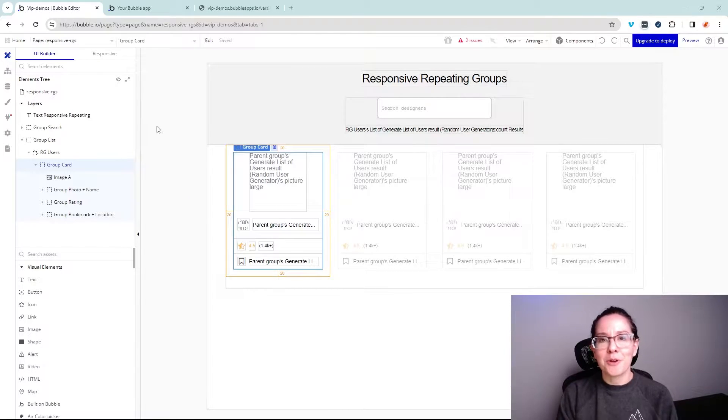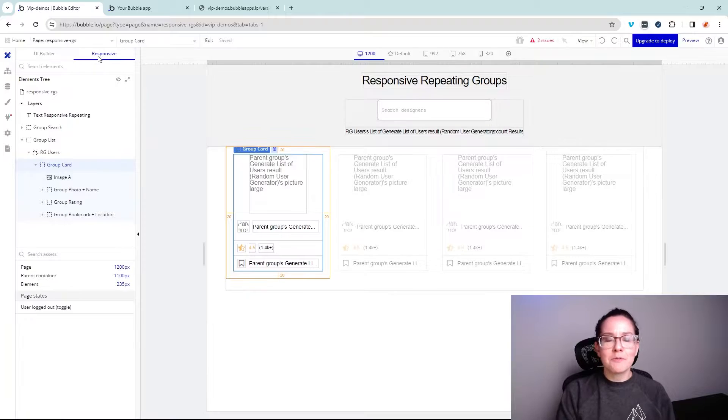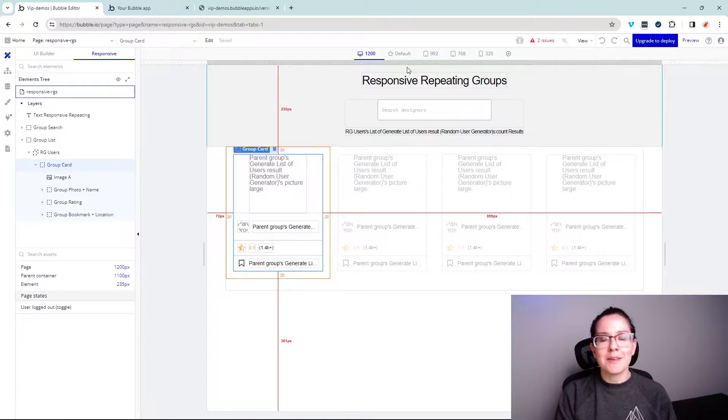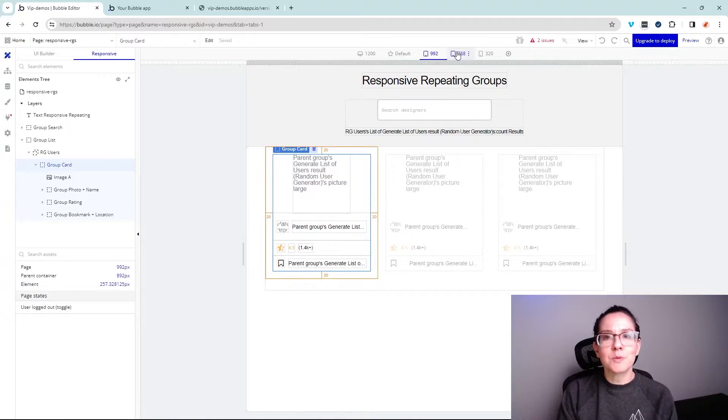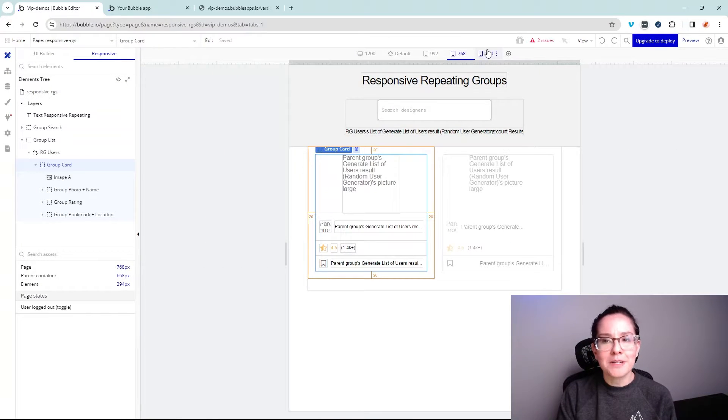The first tool is within your app's own editor. In the design canvas, you have a responsive tab, and this is going to let you simulate how things will adapt according to different breakpoints.